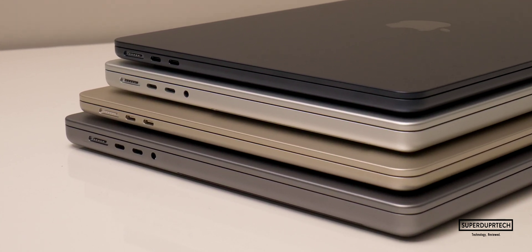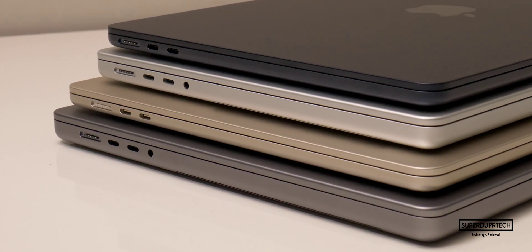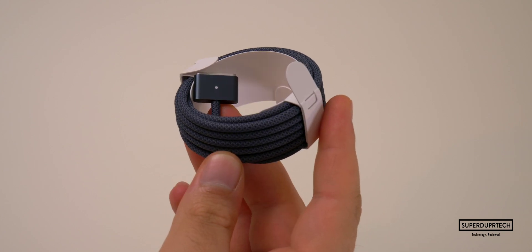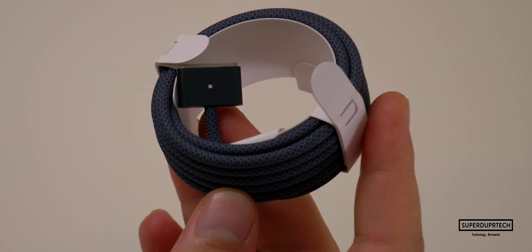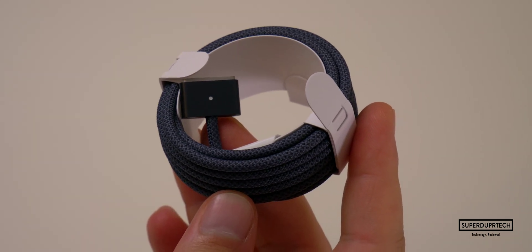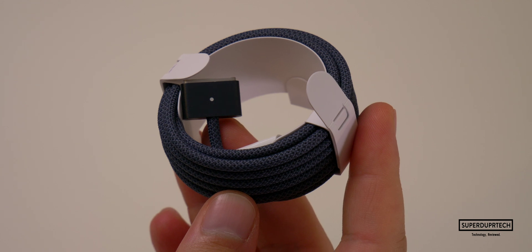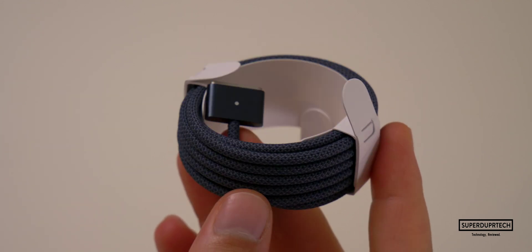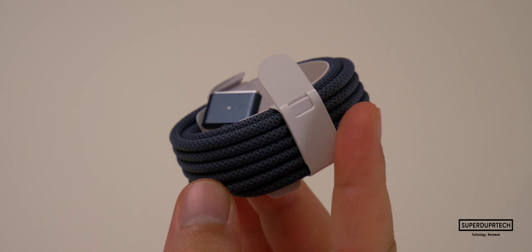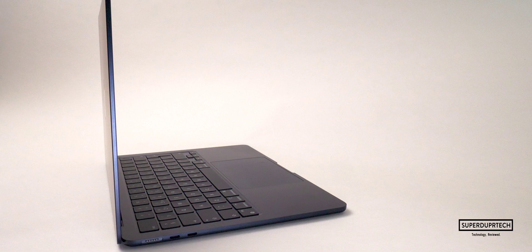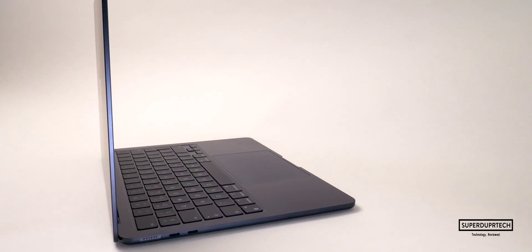The MagSafe 3 charger cable comes color-matched and braided to your MacBook Air, which is something we've seen previously. I still love the fact that the power adapter and the cable come completely separate, so if the cable was to get damaged, you're able to purchase the cable separately, as opposed to buying a new power adapter as well.